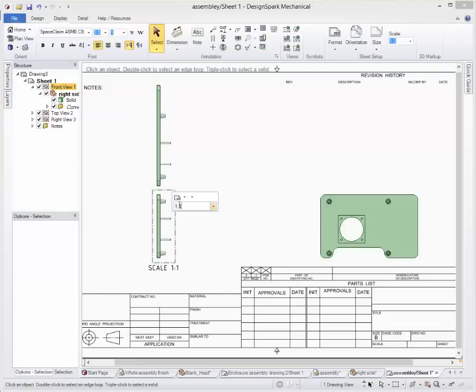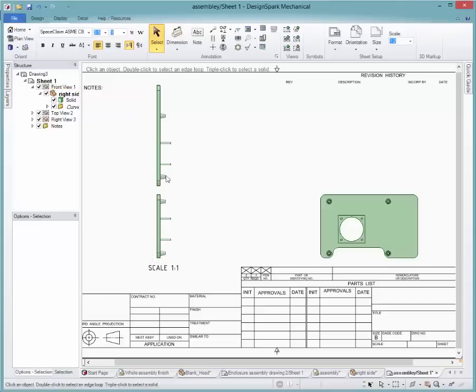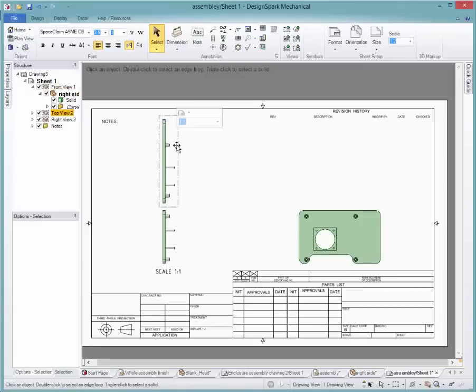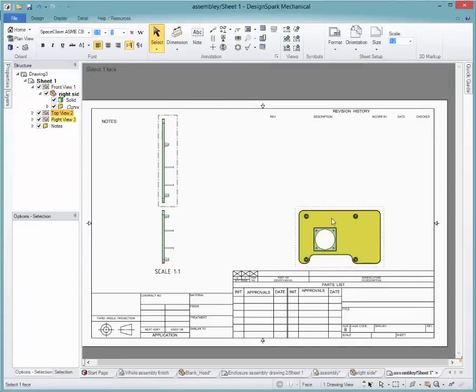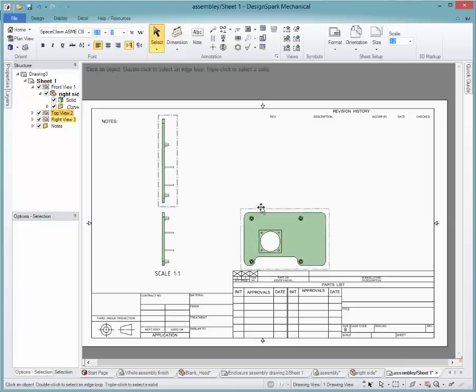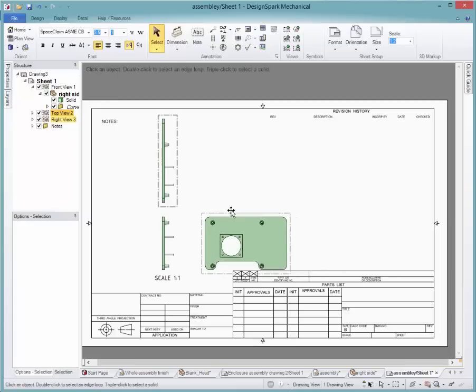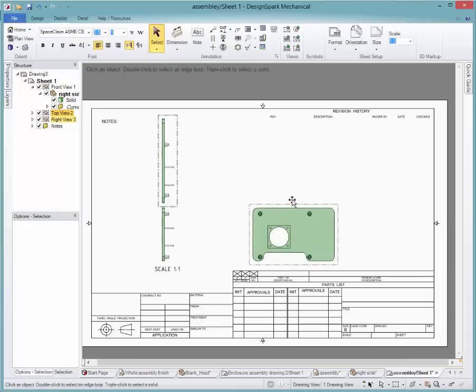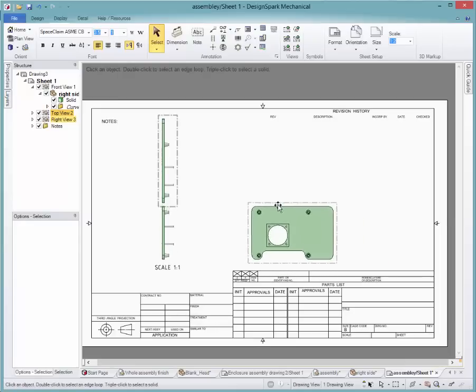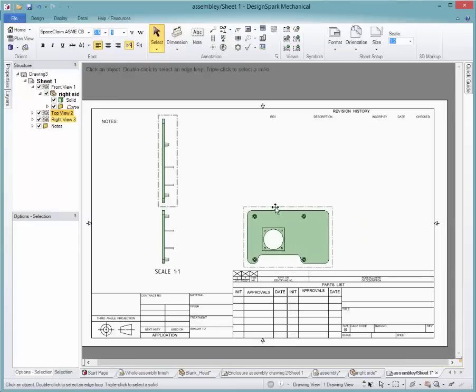or by clicking on the outside perimeter of one of the drawings. Using that same perimeter enables you to move the drawings to their desired location. One of the drawings will be the master and will move with the other two projected views.